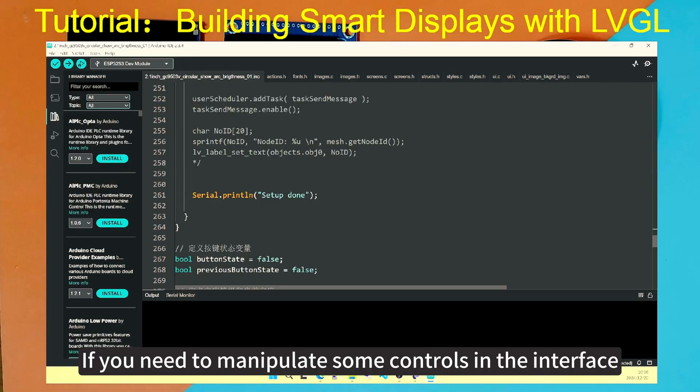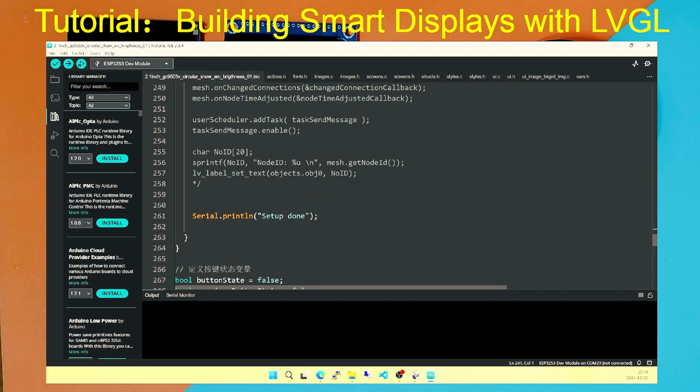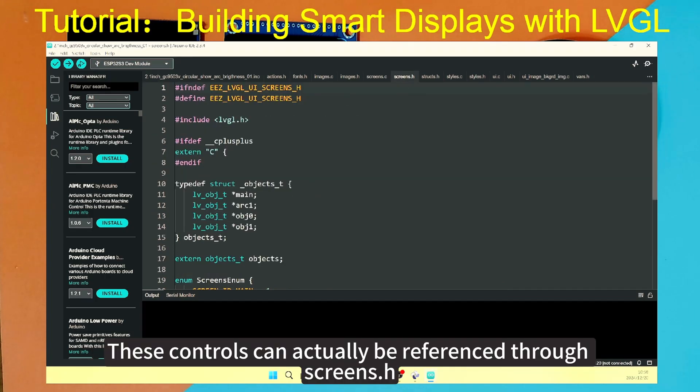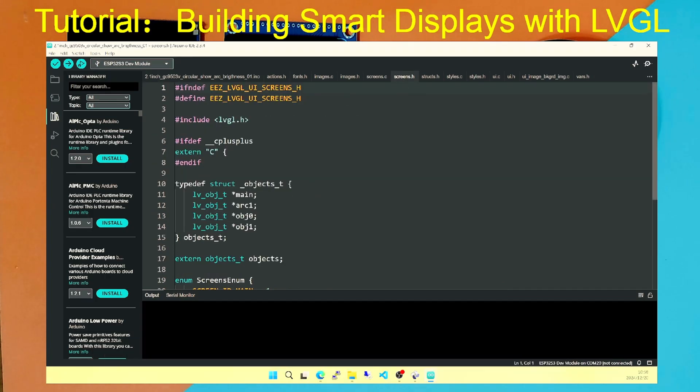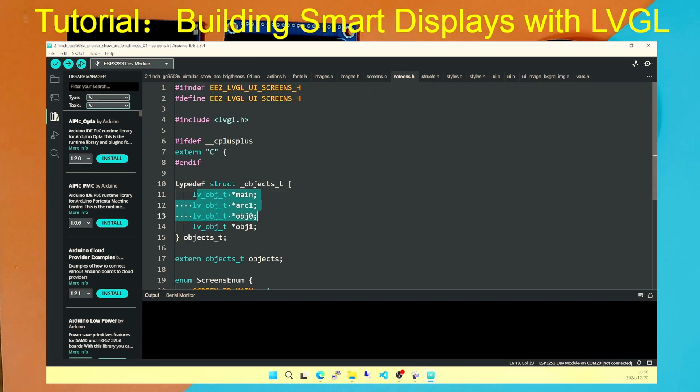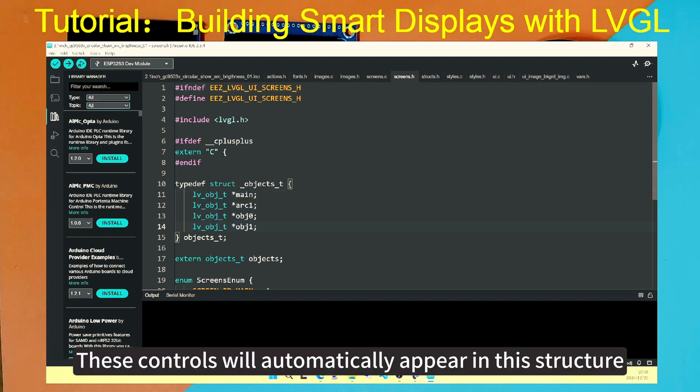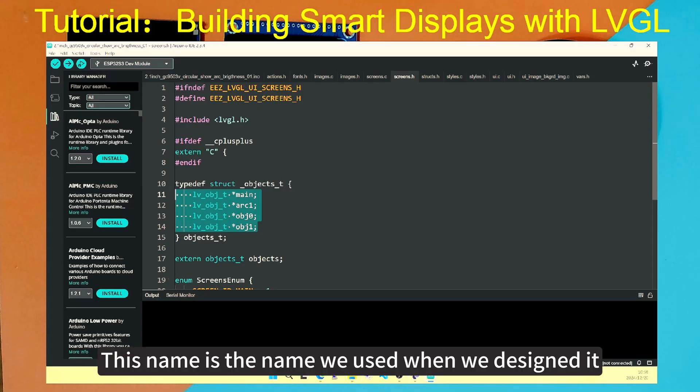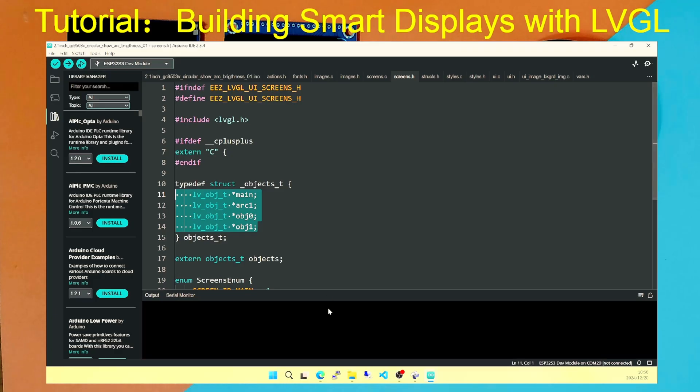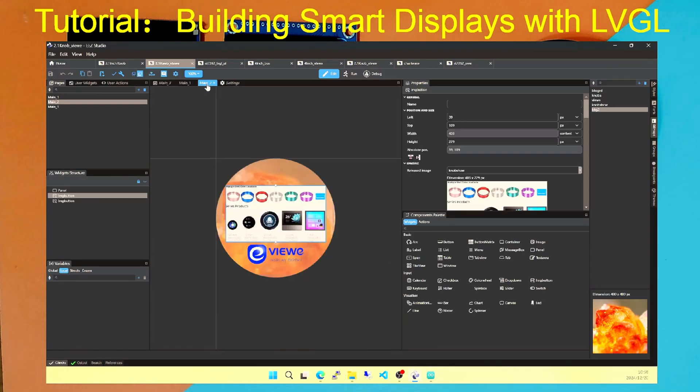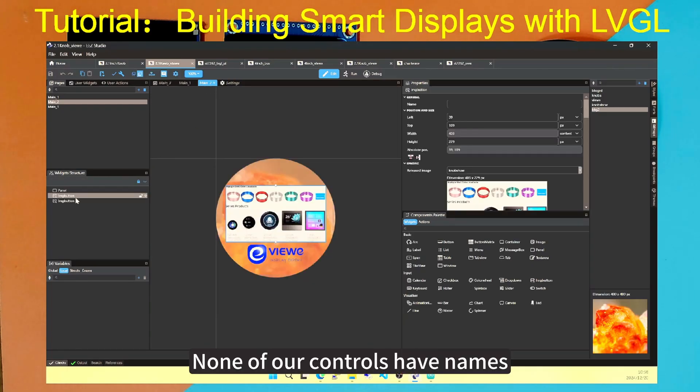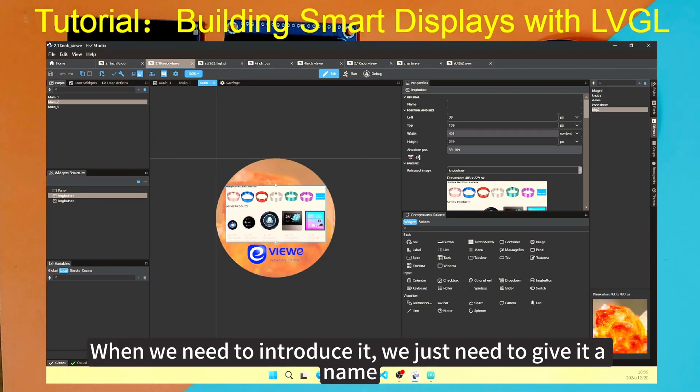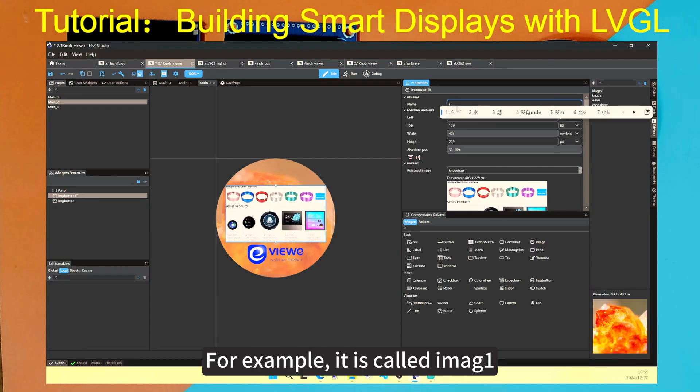If you need to manipulate some controls in the interface, these controls can actually be referenced through screens. We need to control these controls or update data. These controls will automatically appear in this structure. This name is the name we used when we designed it. You can take a look. None of our controls have names. No name. When we need to introduce it, we just need to give it a name.